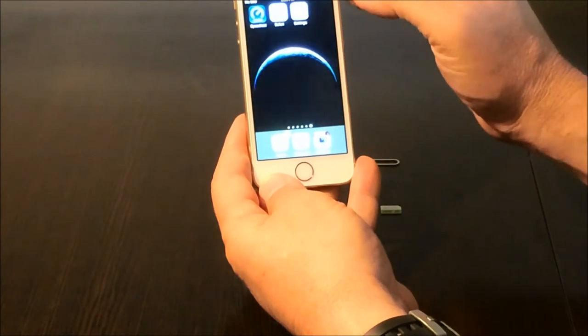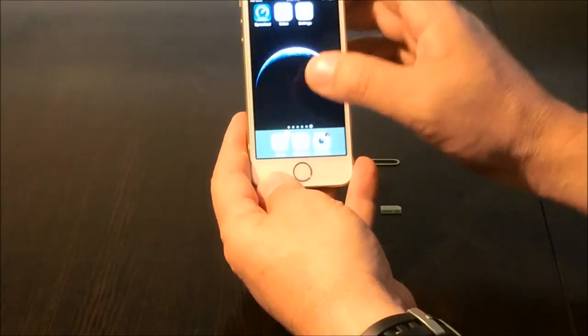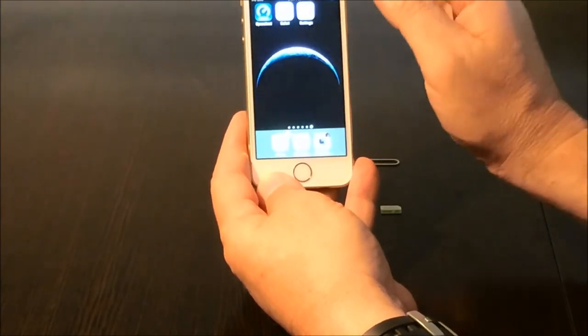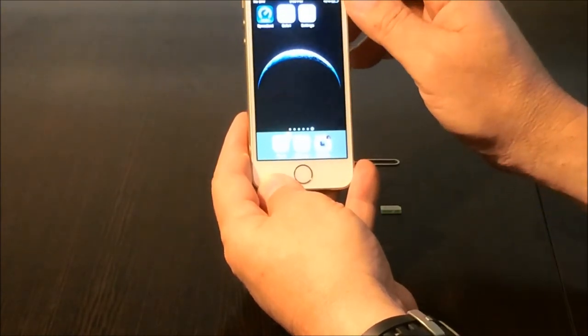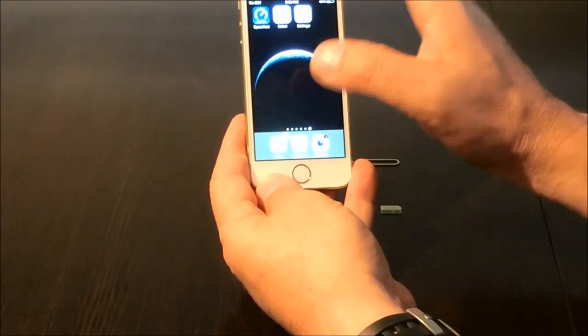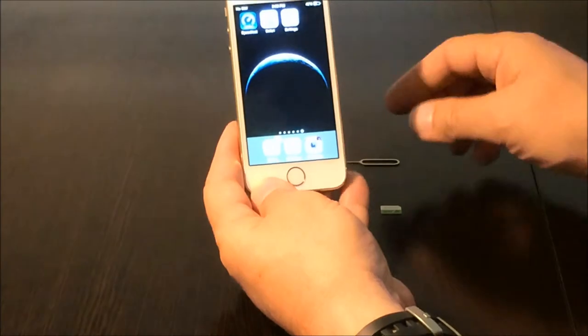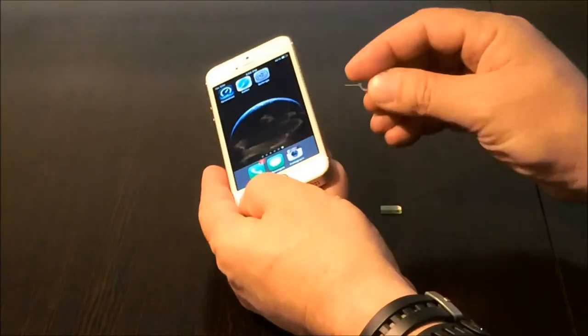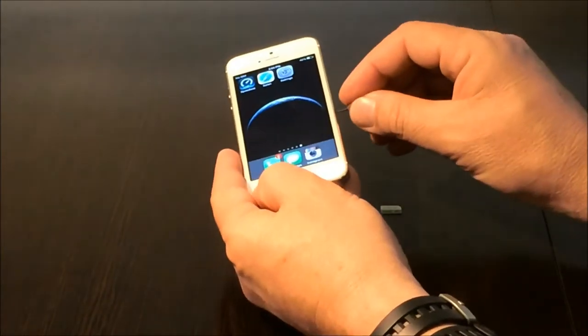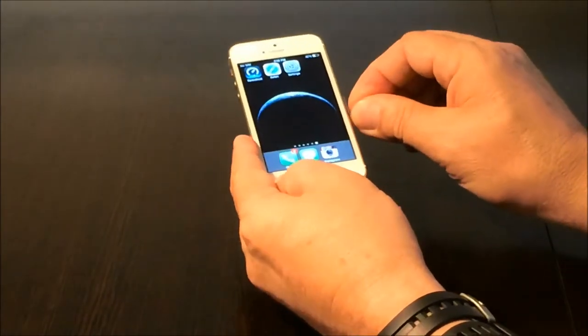I had recently done a video of a test of an iPhone 6 with Cricket as well. You can check that out, but let's go ahead and try this out with a 5S.